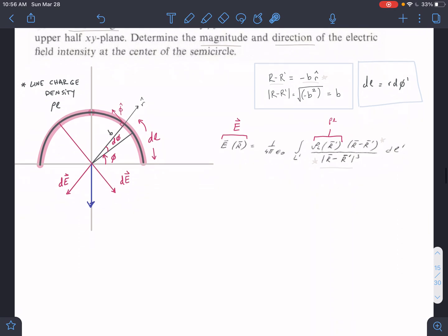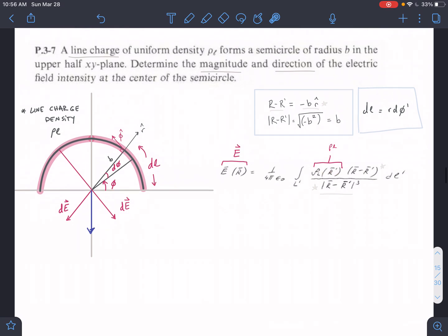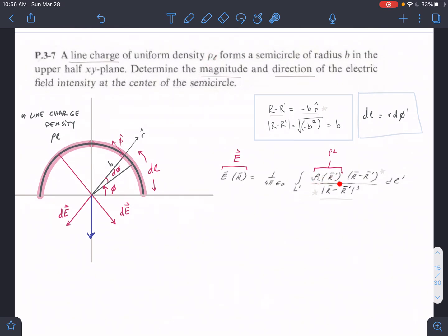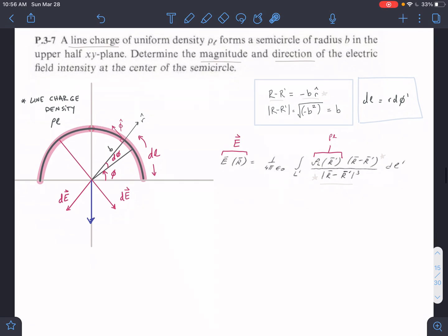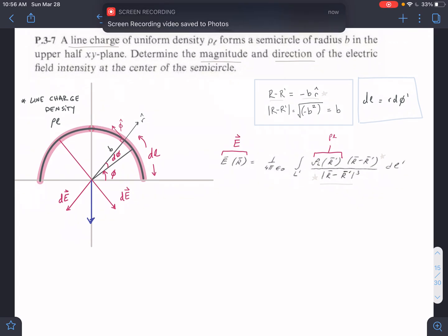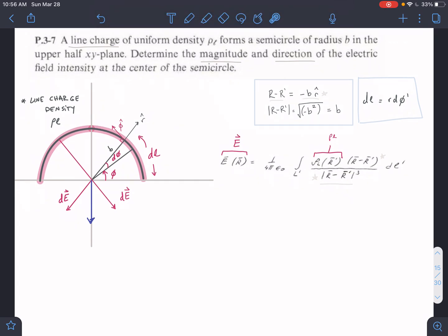We have a general equation for electric field intensity, and we're going to find the components that we don't have. We're given PL by the problem, which means PL is a function of R. Then we need to find R minus R prime, and we also need our DL element, so we're going to look at the figure.